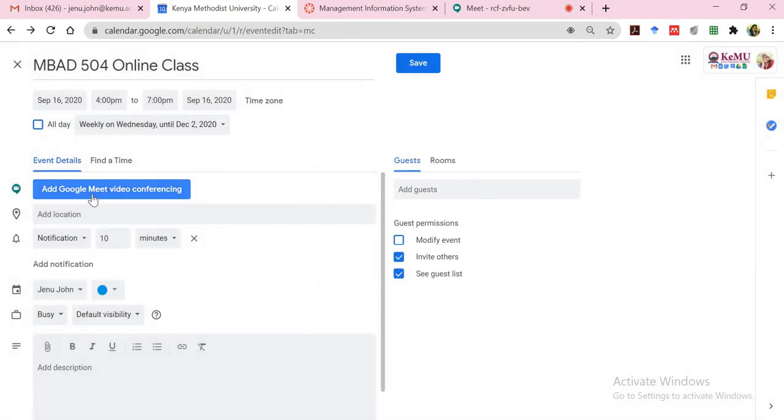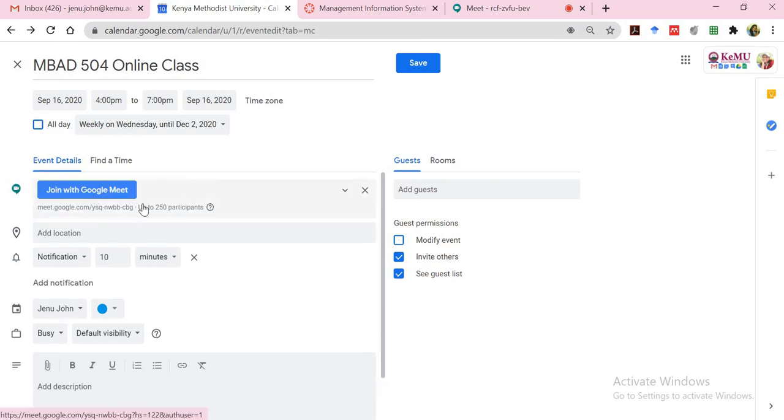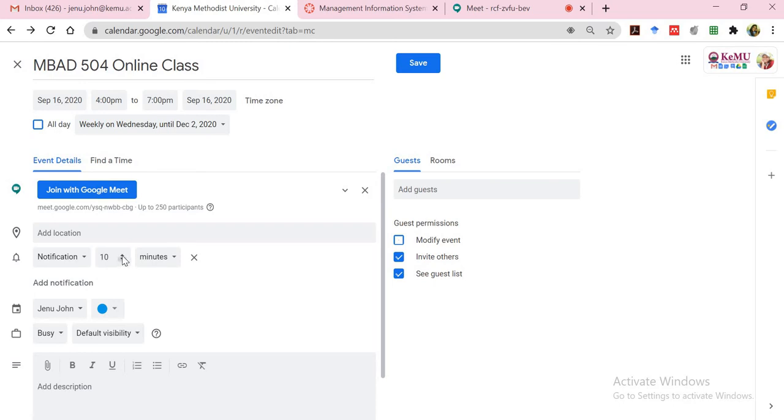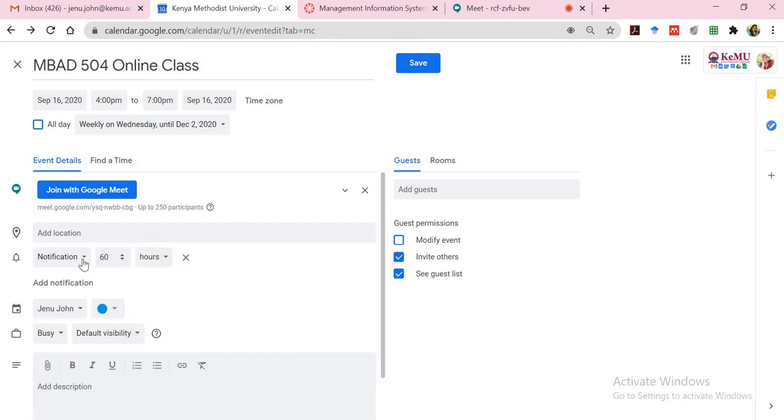Then I need to add my Google Meet video conferencing link. So I'll just click on that. So you have that provided. You would like to be notified, let's say maybe 60 minutes or an hour before time. I'll just provide that one hour before time.